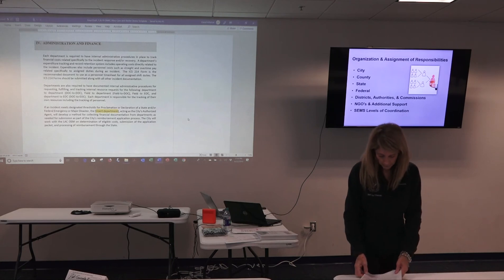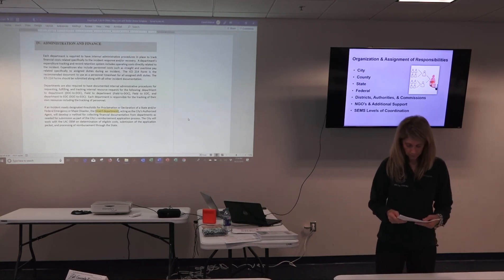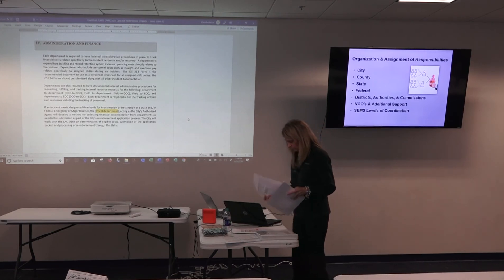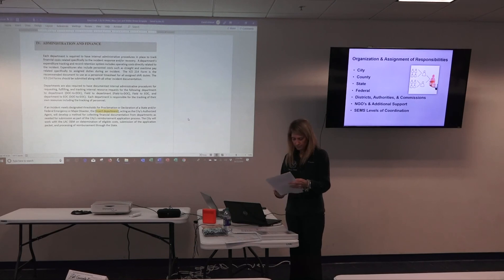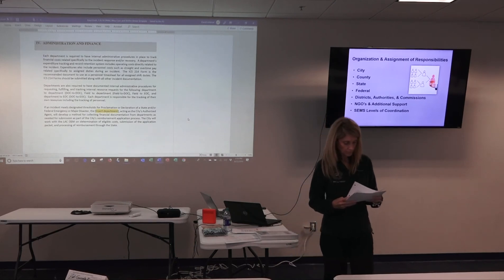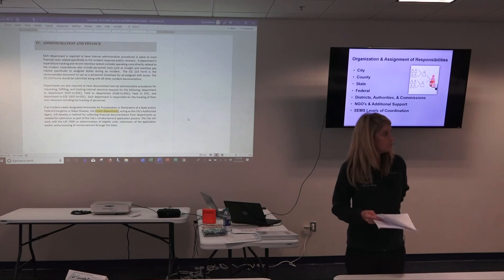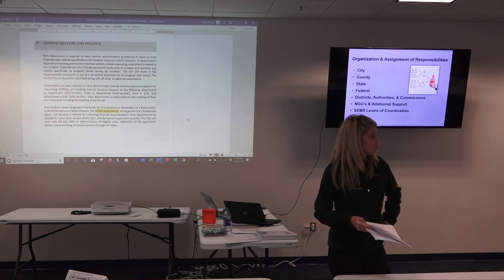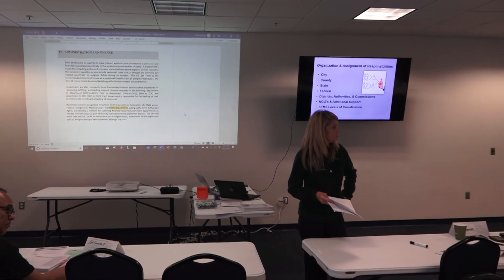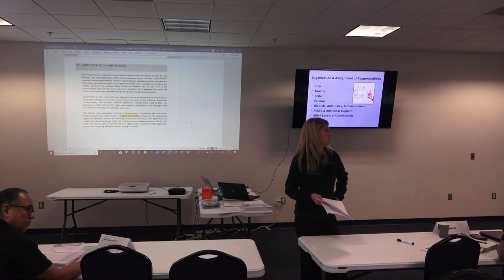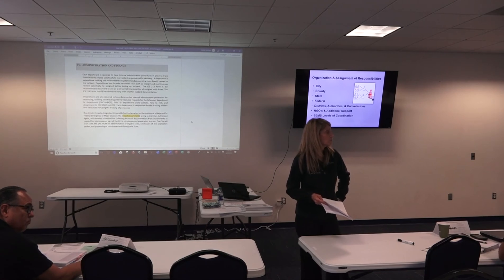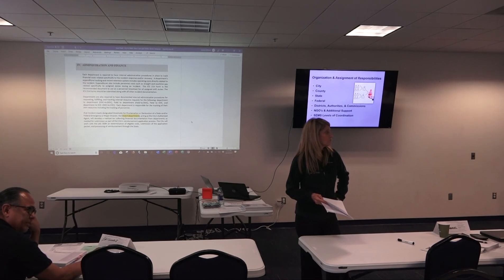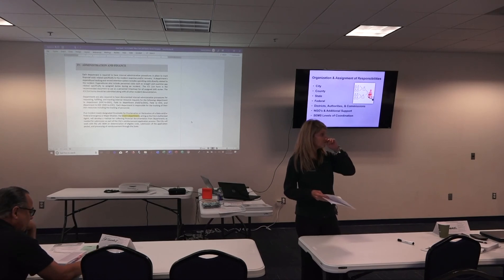I'll use the ICS 214 as a way of making sure people don't self-deploy and do things on their own — it helps rein everyone in. Everybody here will likely have limited staff. When there are issues, people want to be helpful and go to the shelter or wherever activities are. If you have the 214 and say 'come check in, get your 214, then go' — you can control that. When done, come back to a location, whether at the shelter or EOC, and turn in your paperwork. It's a way to manage your resources.